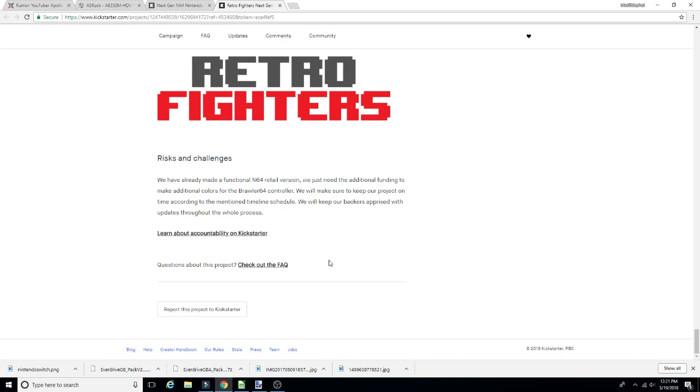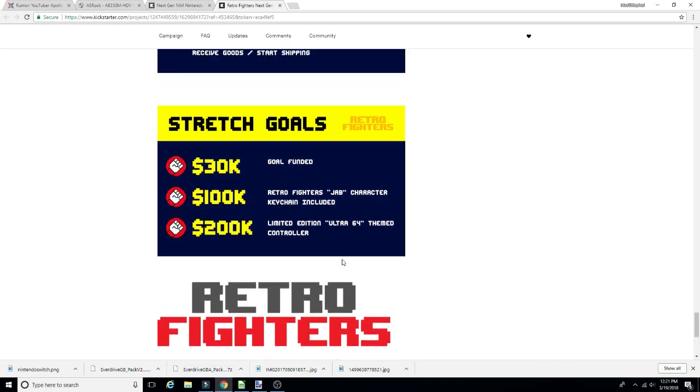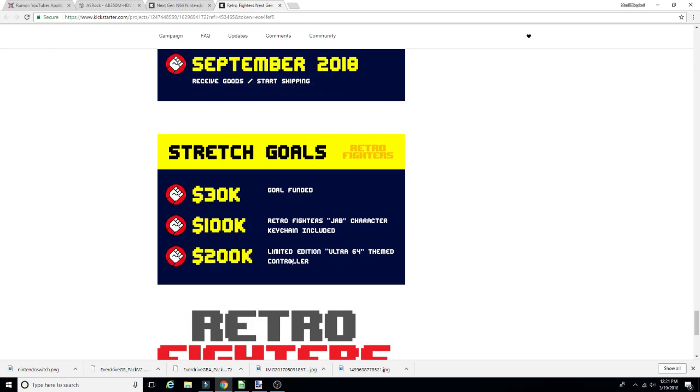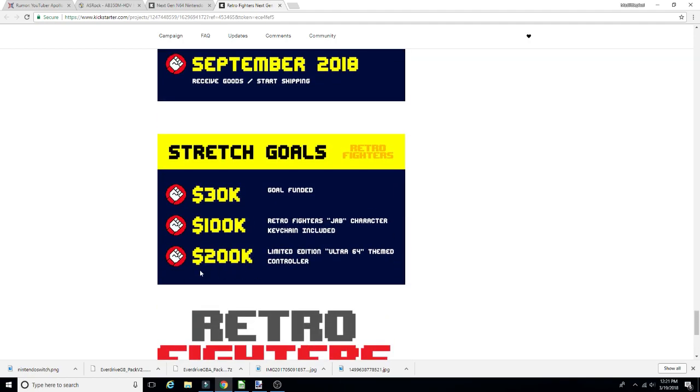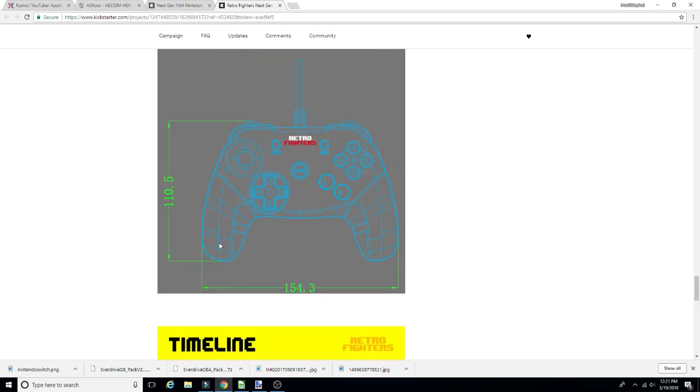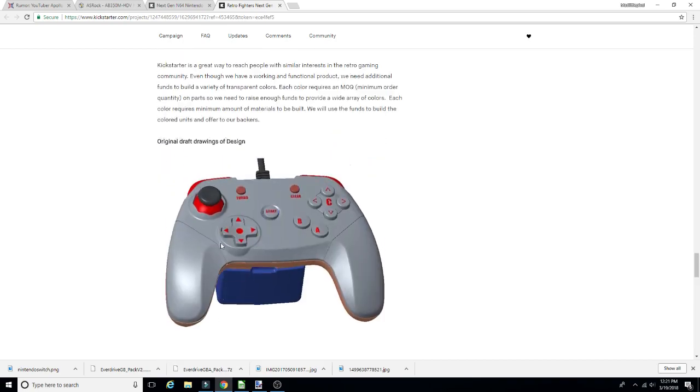Very interesting. Limited edition Ultra 64 themed controller. How is that gonna work? Is it like if they get to 200K, which they probably will, we can select from that, or is that going to be an additional cost? That's something I want to know. I'm intrigued by that limited edition Ultra 64 themed controller.